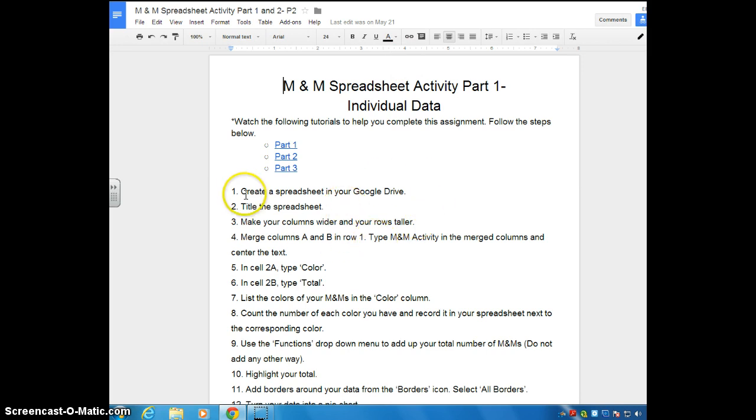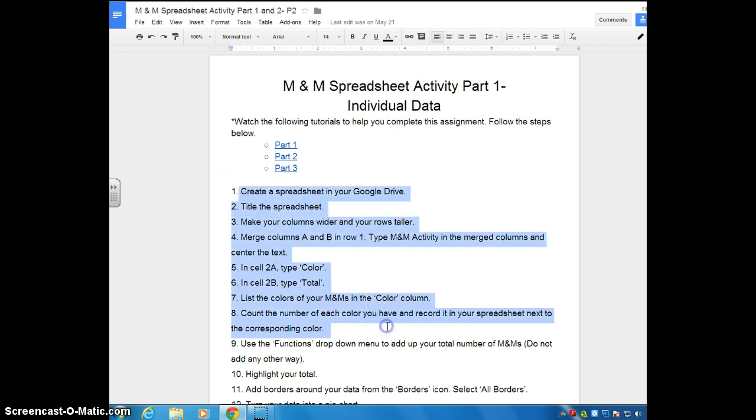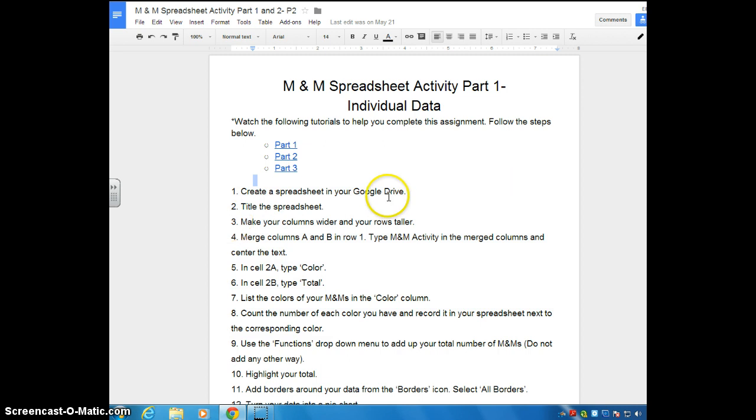Basically what I'm going to do is follow the instructions that you see here, all the steps, and I'll be going back and forth between these steps and then the tab that has the actual spreadsheet on it. So we're looking at step one here.